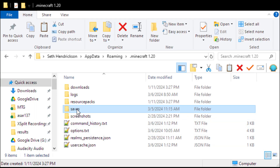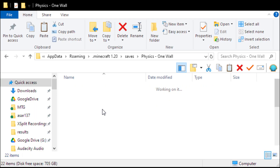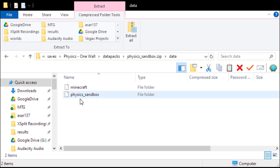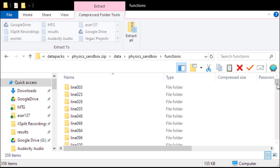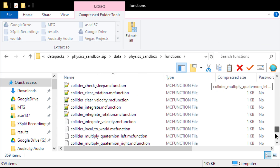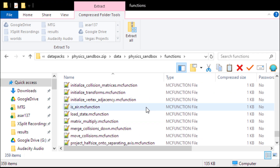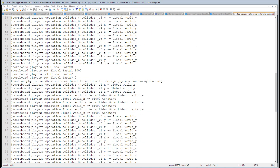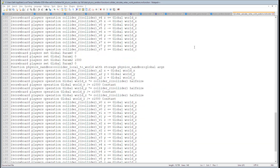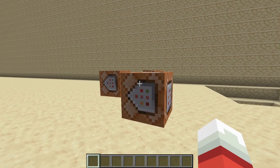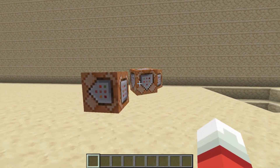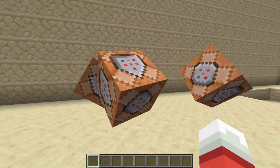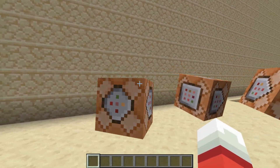This physics engine is not a mod, but rather a data pack. A data pack is a zip file that contains a bunch of mc function files, which are plain text files that each contain a series of Minecraft console commands. It's really like its own little low-level programming language — I'd say it's more powerful than assembly in some ways and less powerful in others.